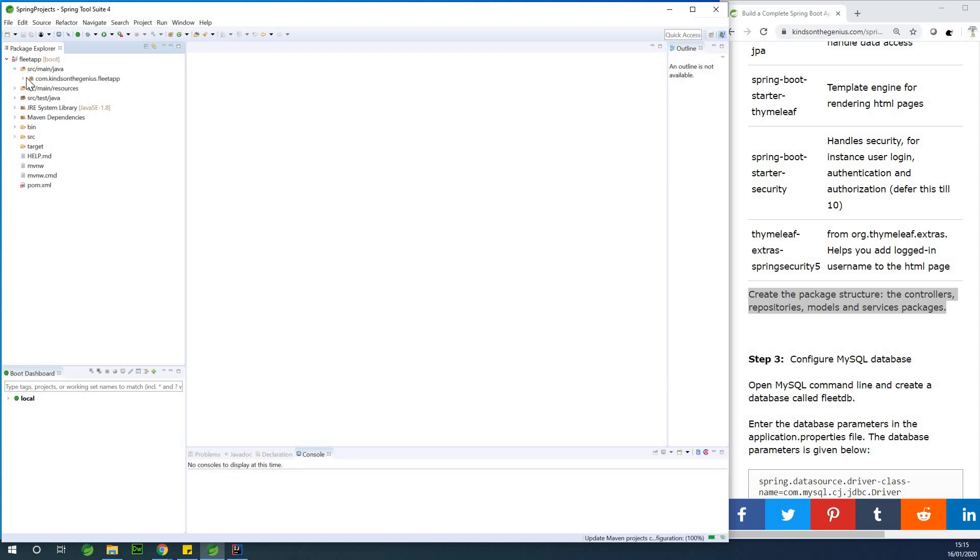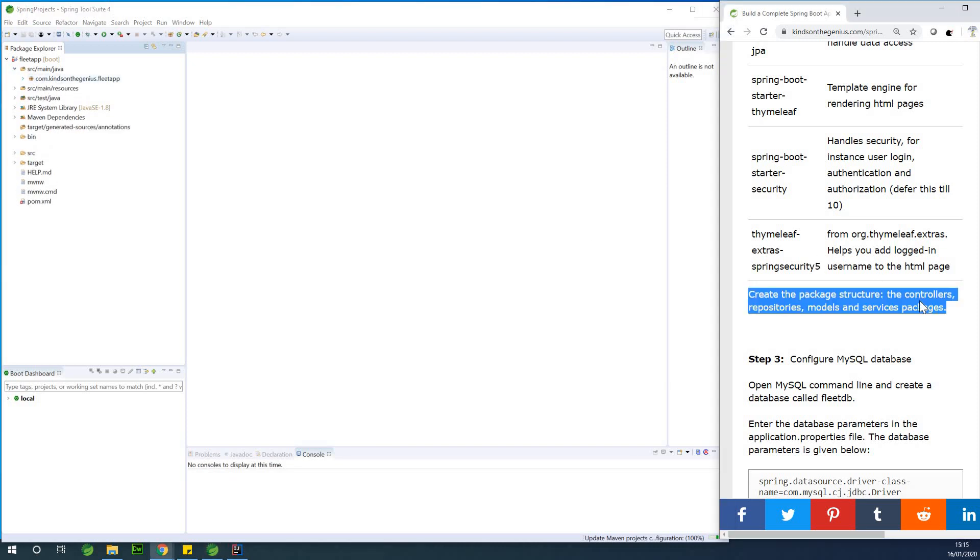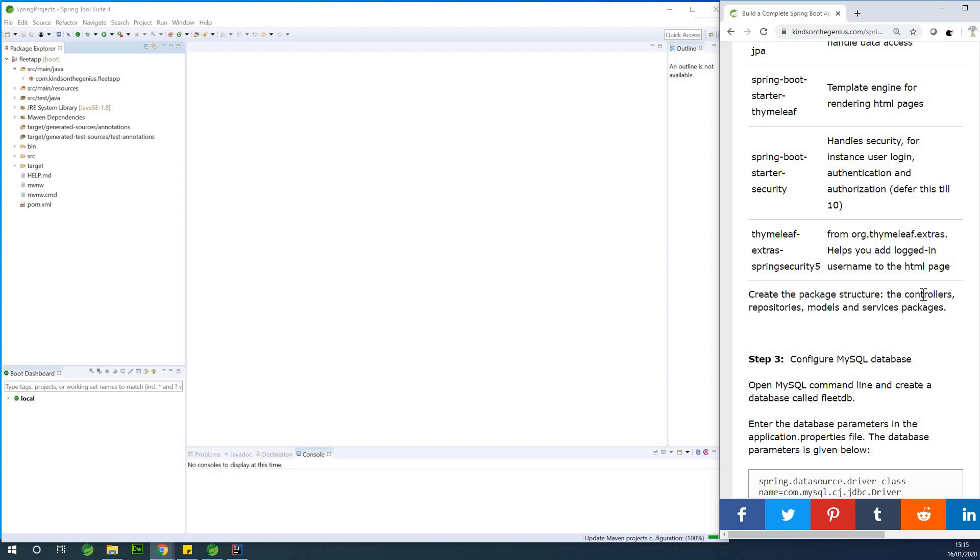So what I'm going to do, I'm going to create the packages: controllers, take note, we have controllers, we have repositories, models, and service. So there are four packages you need to create. So I'm going to just create them now.